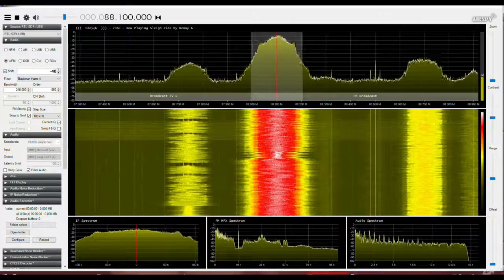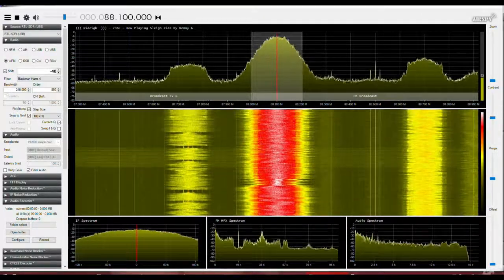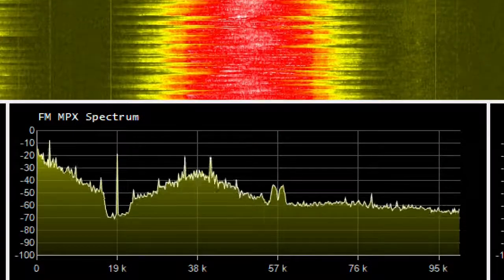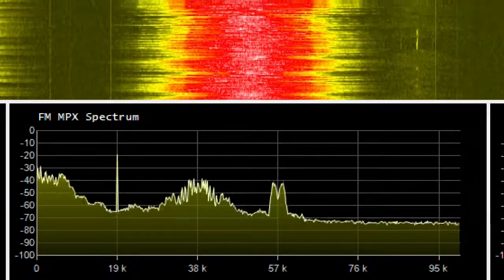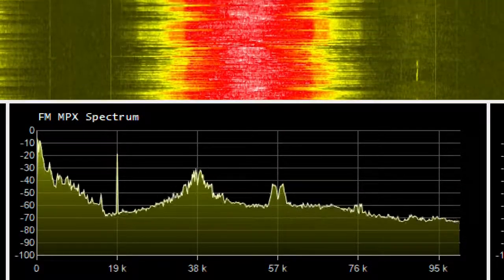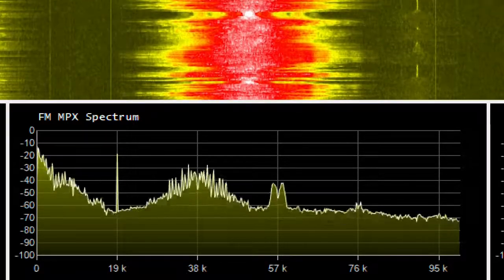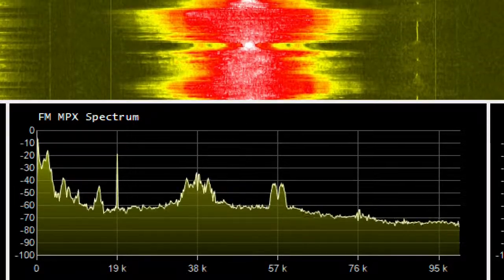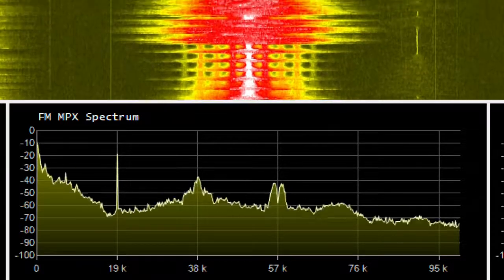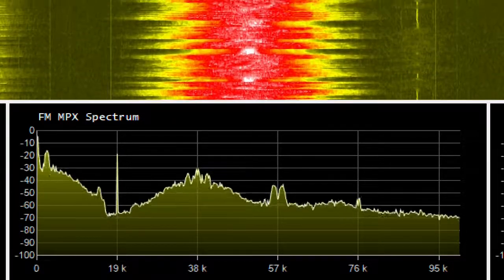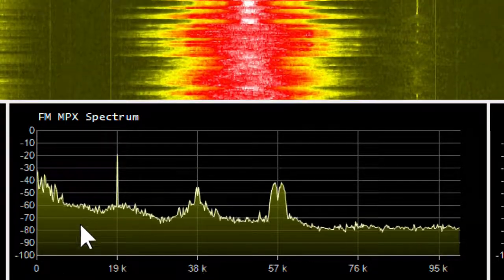Currently, I'm looking at 88.1, a strong local station. We can zoom in and see the components of a broadcast station signal. From 0 to about 15 kHz is the mono audio — this is left plus right. At 19 kHz is the stereo pilot, a tone transmitted so your radio knows the signal is in stereo.